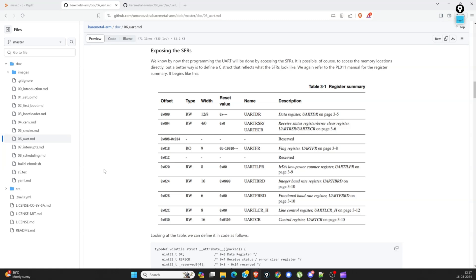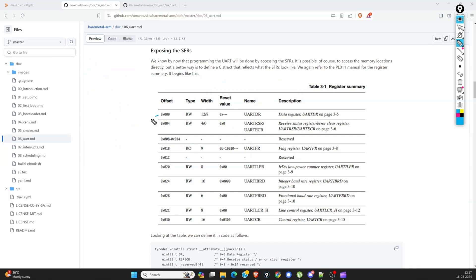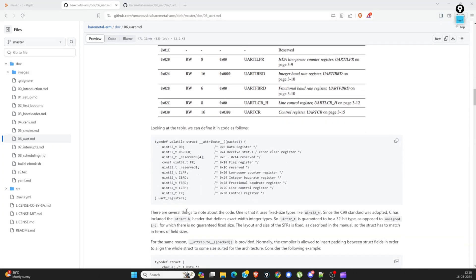They are developing on top of QEMU, so whoever developed the QEMU emulator has provided this struct. If you see the register offsets, they start with zero, and each register size is four bytes — because from zero the next register starts at four bytes. From eight to fourteen it is reserved, it is of no use, and so on. This complete set of SFRs can be mapped to this UART register struct.